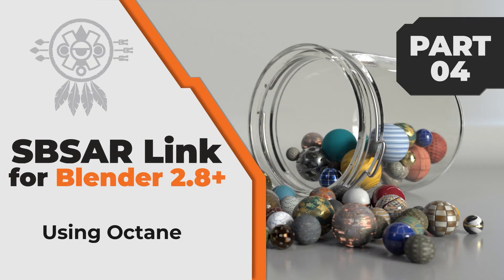Hello guys, Emmanuel here. In this video we are going to see how to use the Substance Plugin with Blender and Octane. So let's get started.